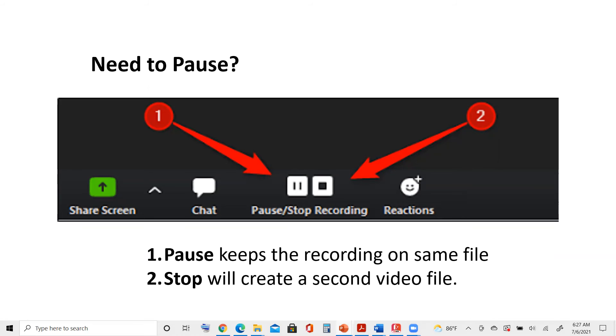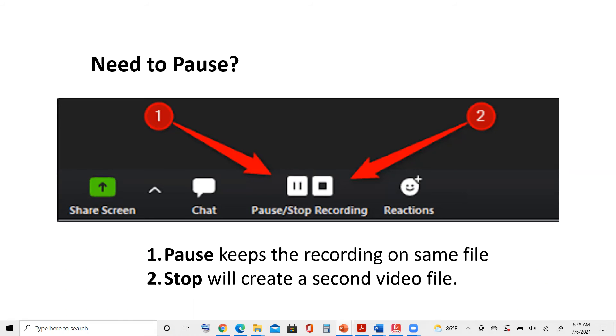Pause keeps the recording on the same file. It's very useful, especially if you feel that sneeze coming. Click that pause button, do your sneeze, whatever you have to do, and then resume. Try to find a spot where it's a natural pause in your presentation. It might be when you're changing slides or starting a new statement. That way it will look natural.